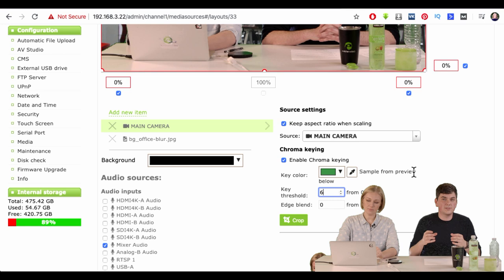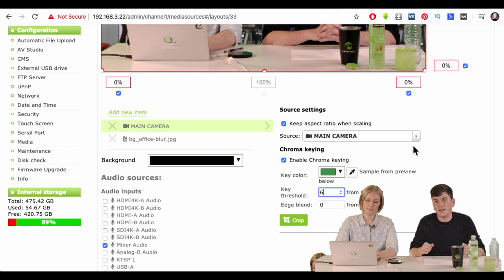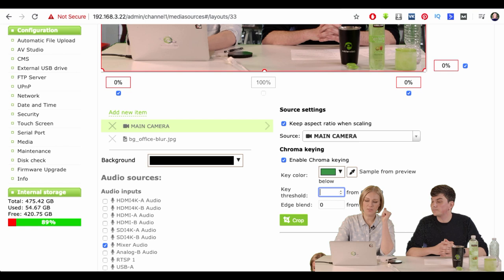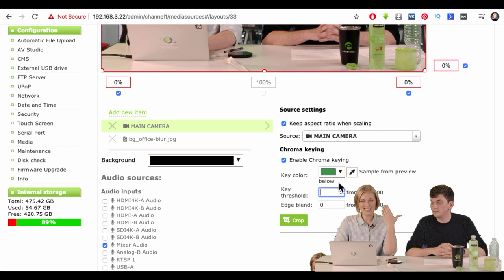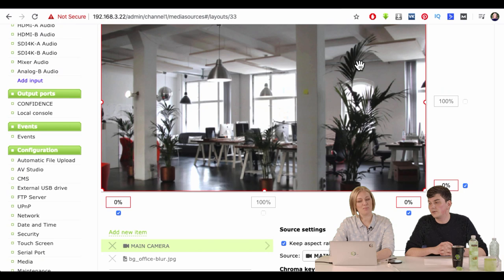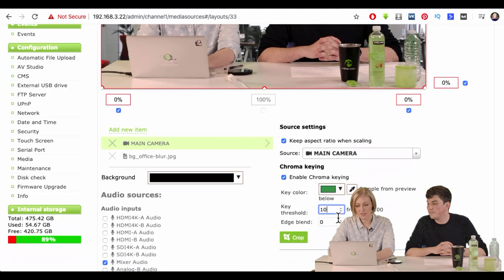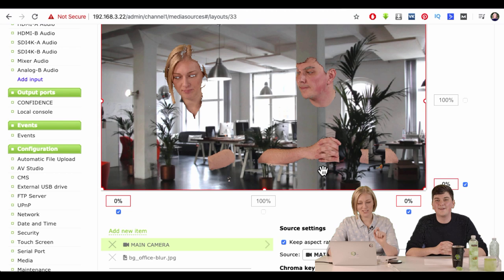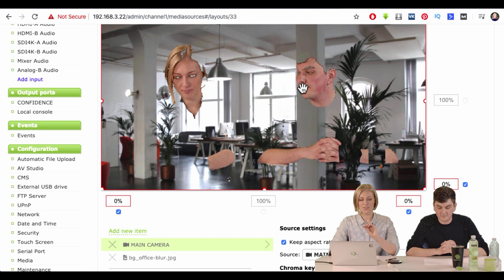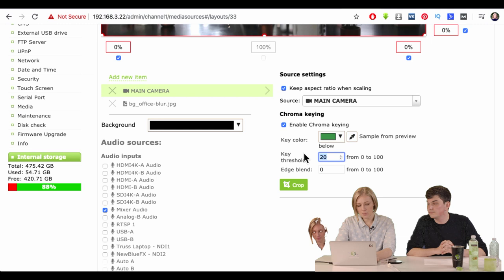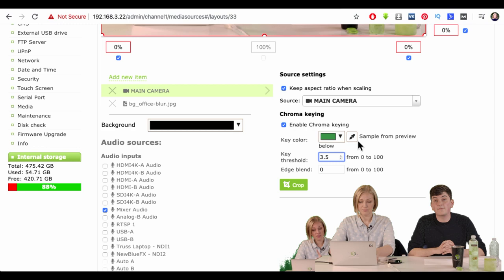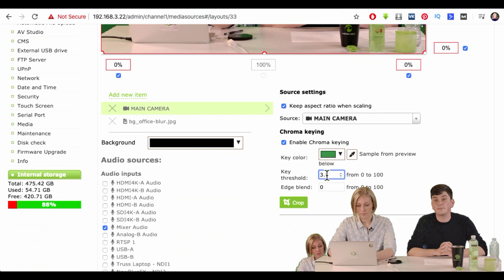Key threshold is essentially how much green we are able to take away. The higher you make it, the more different values of green it will allow — it talks about the variation of color. How far away from that one green you picked can you get and still take it away. If you put it to 100, we're just going to disappear completely because it's taking everything away. This thing is pretty sensitive, so definitely use decimals when playing around with key threshold and edge blend.